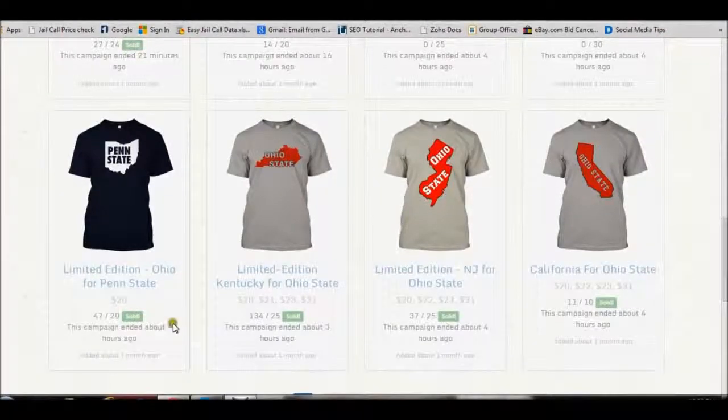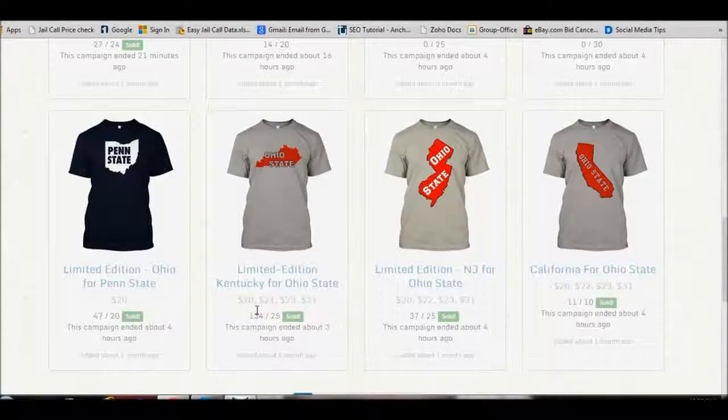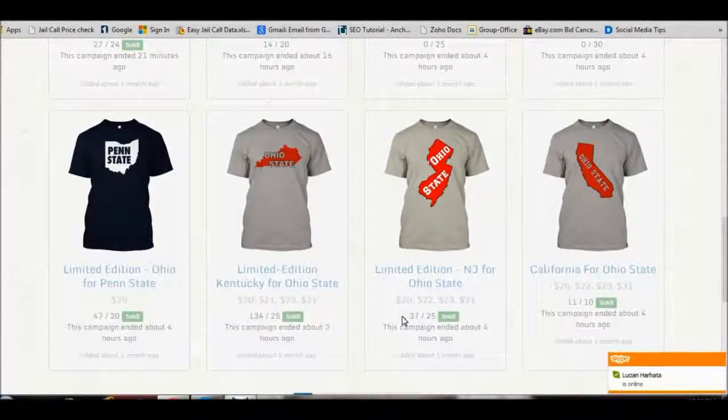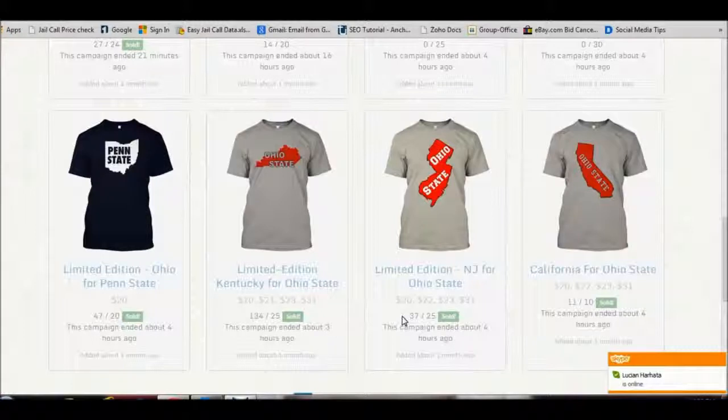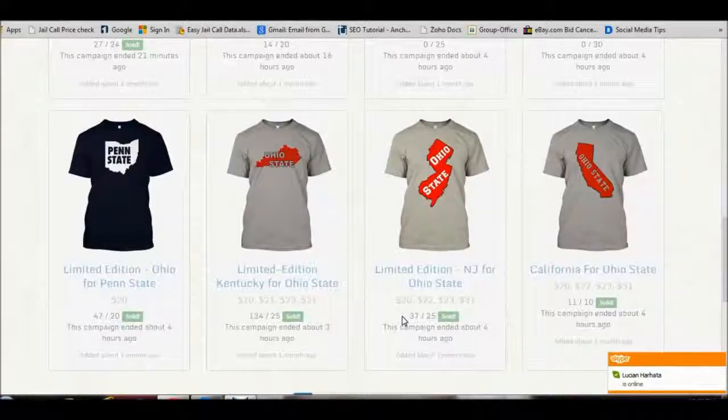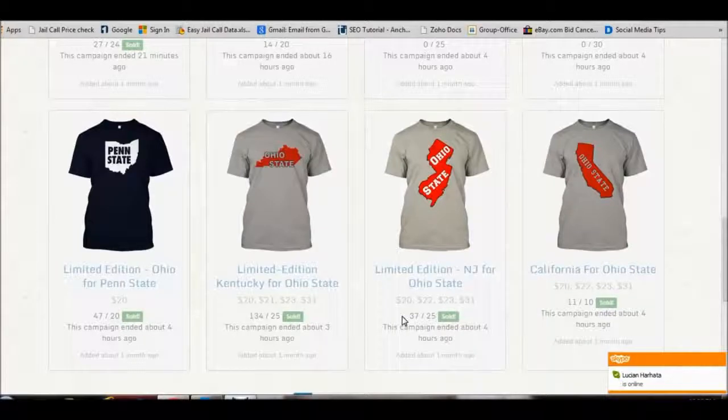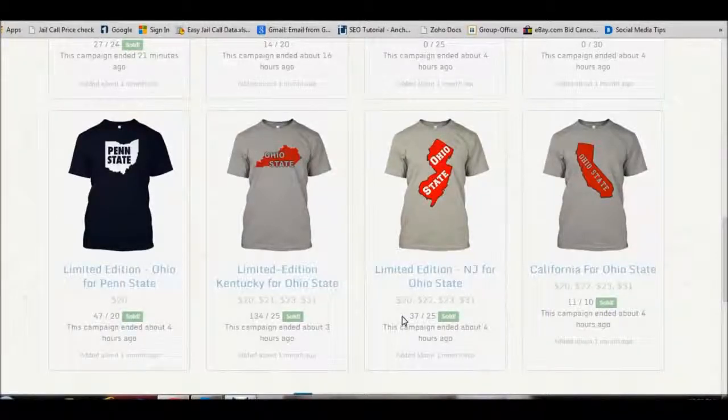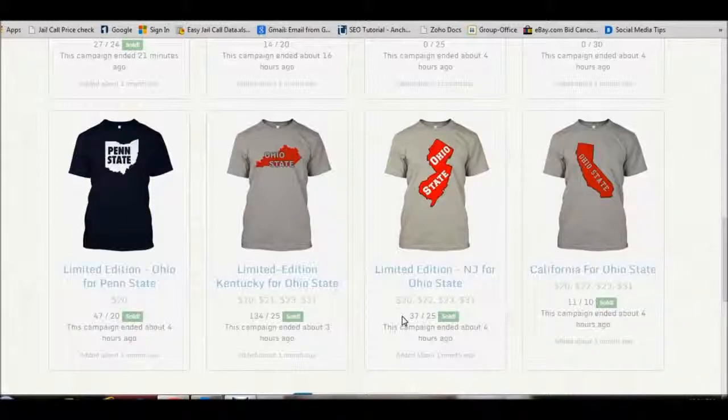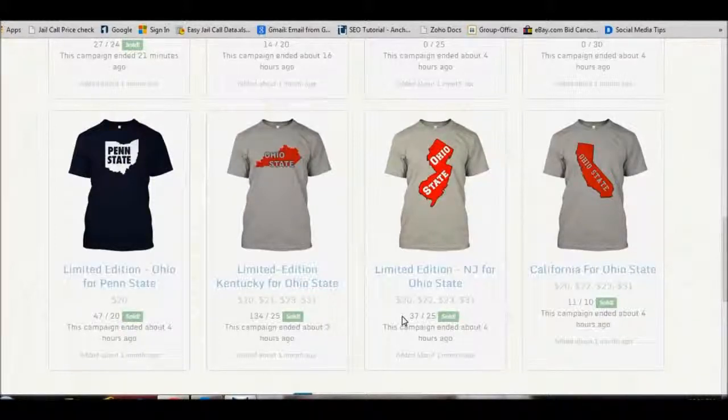Now as you can see over here, 47 sold, 134 sold, 37 sold. So we are going to give you all the tools that you need to come up with amazing designs like this and be able to put up a design and have the perfect targeting for Facebook, have the perfect ads for Facebook, so that you can get up and running in no time and start making money instantaneously with Teespring.